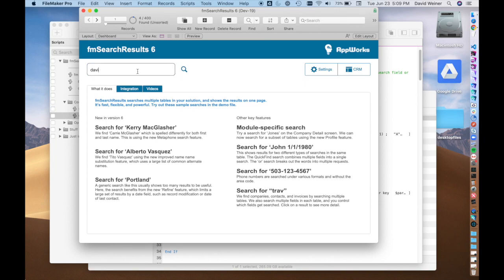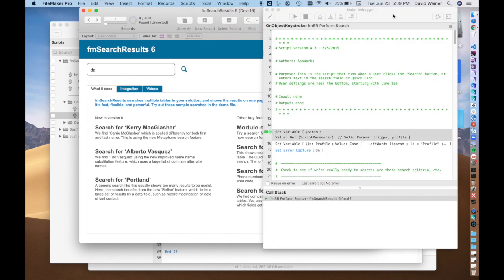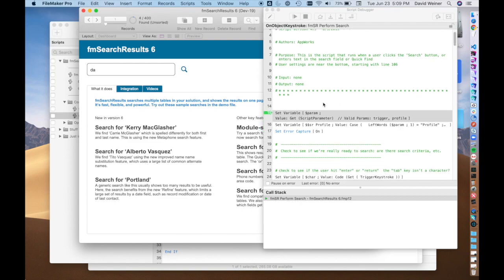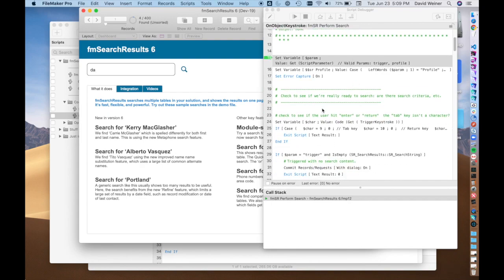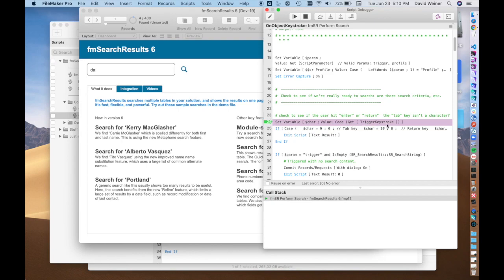I'll show you with the debugger so you can actually see it working. As soon as I type any character, you can see that this fires off. What this does is it grabs the script parameter — which in this case doesn't really have a script parameter, that would be if we were firing this from a specific place, so we'll ignore that for the moment. What's really important is this part right here: we see Set Variable with $char, and the value is going to use Get Trigger Keystroke, which grabs the keystroke that was the cause of this triggered script — so it grabs the A.